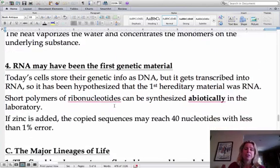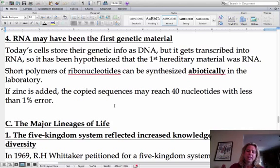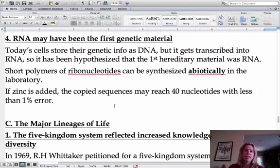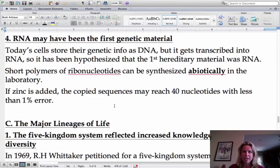The next stage is the origin of self-replication. They believe RNA came before DNA because DNA is how we store genetic information, but RNA is what you actually need for transcription and translation. When RNA was put in a lab with zinc added, it will actually self-replicate with less than 1% error. So we've got building blocks, polymers formed from monomers, and now self-replication happening.